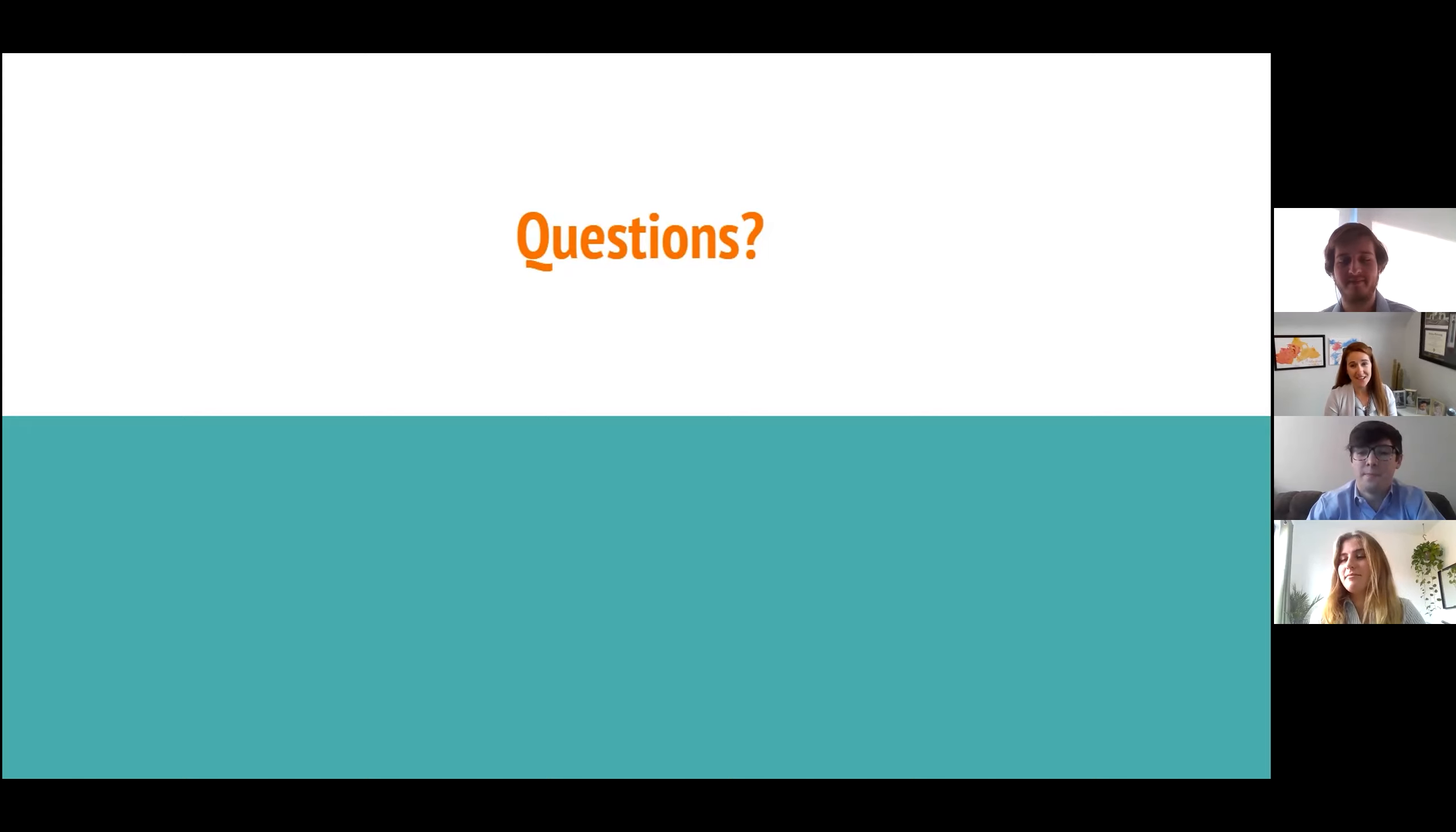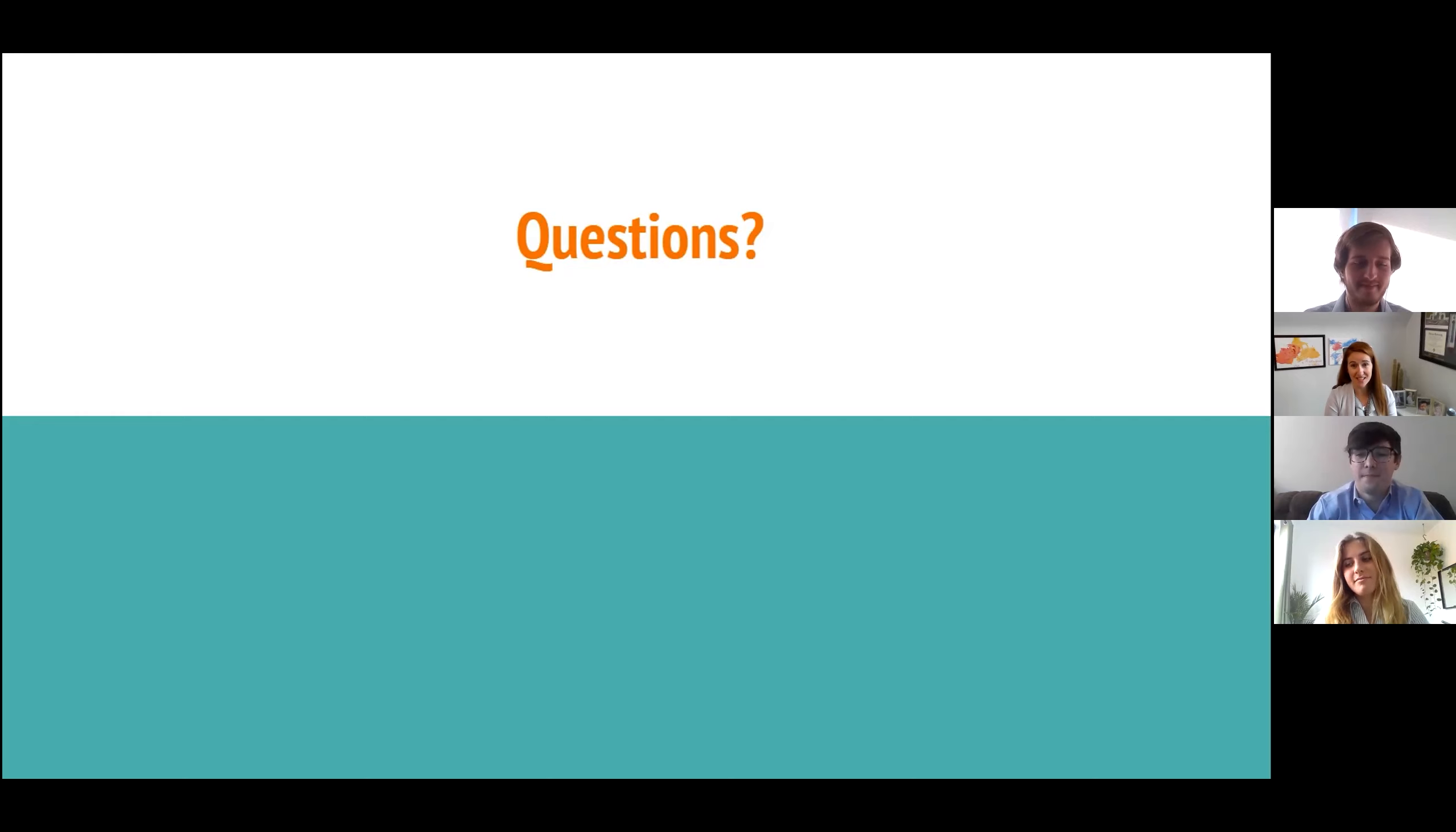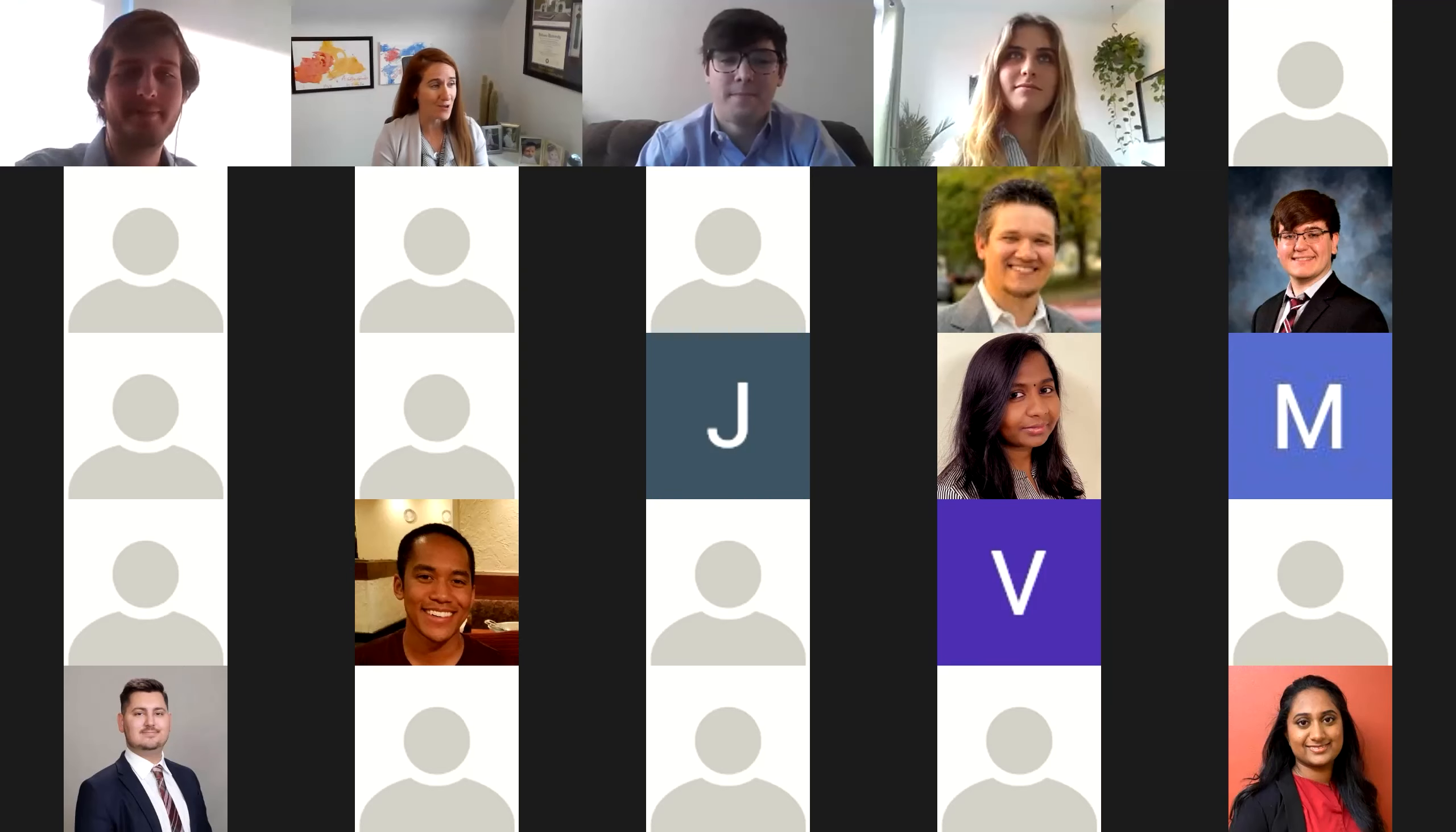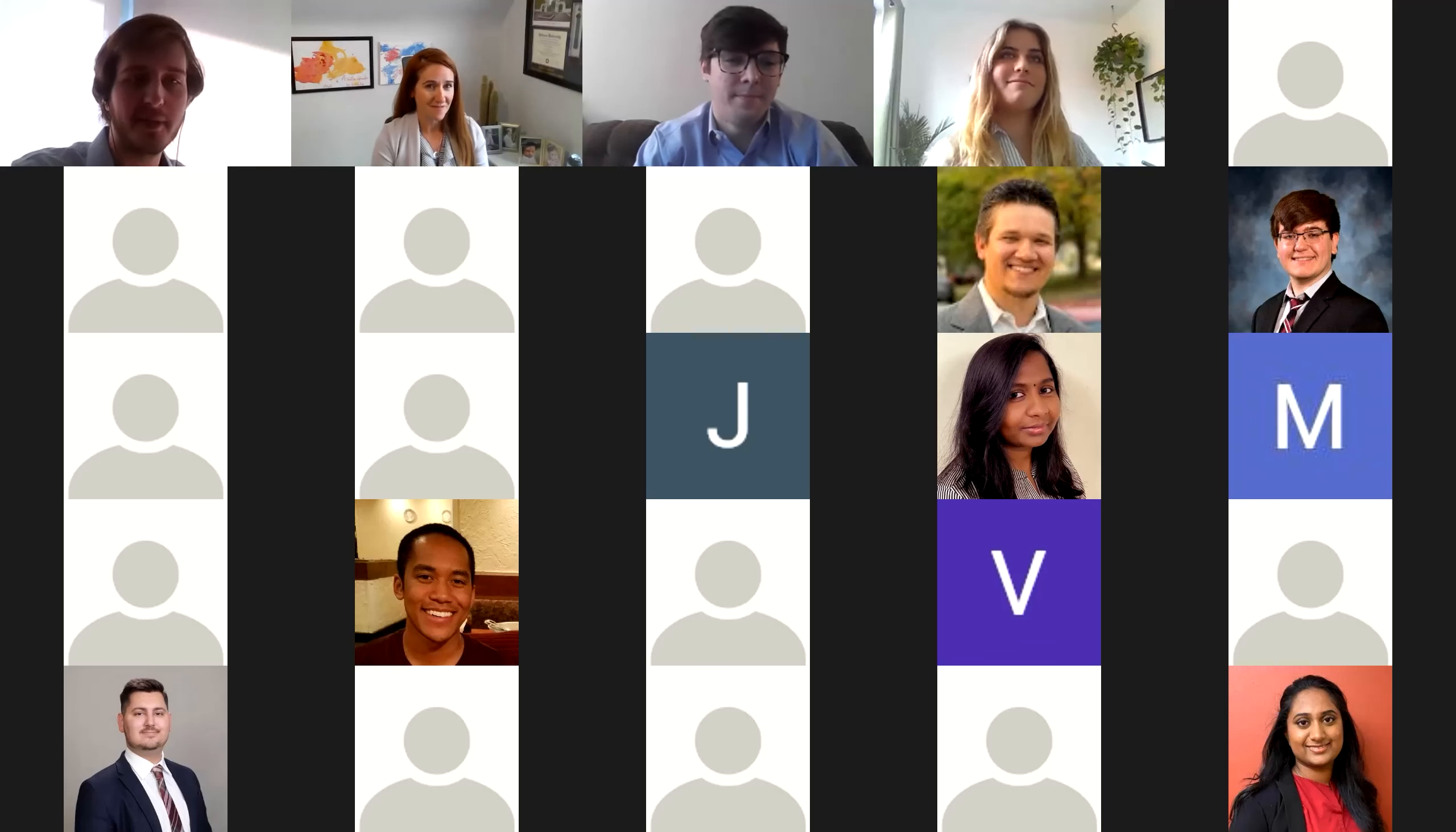Well, you guys did a fantastic job. It is no small feat, as everyone has said, to get to this point and to be able to put together this size of an application. So congratulations. Really well done. Sit back, relax, and enjoy the last two presentations here. So thank you. Thank you. Thank you.